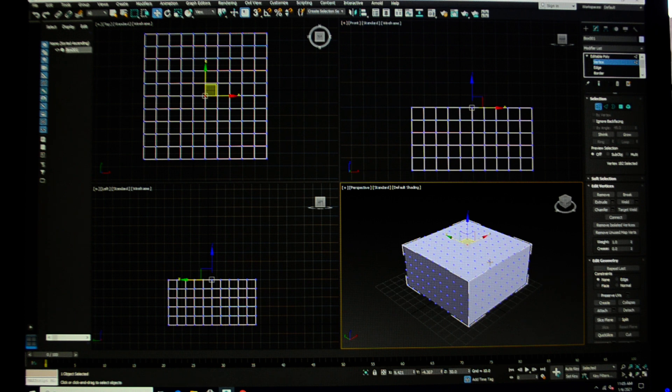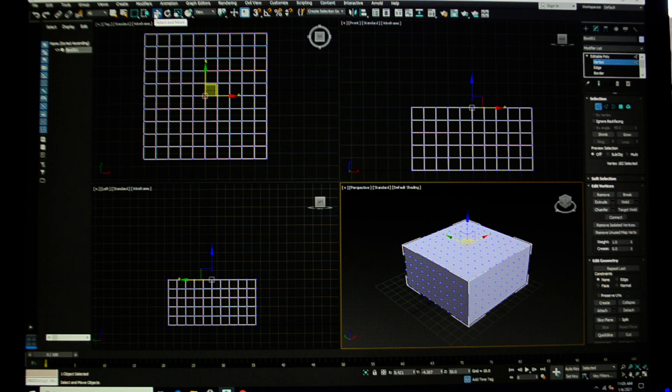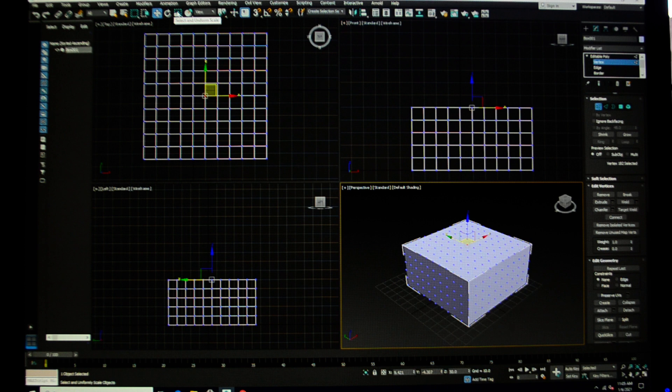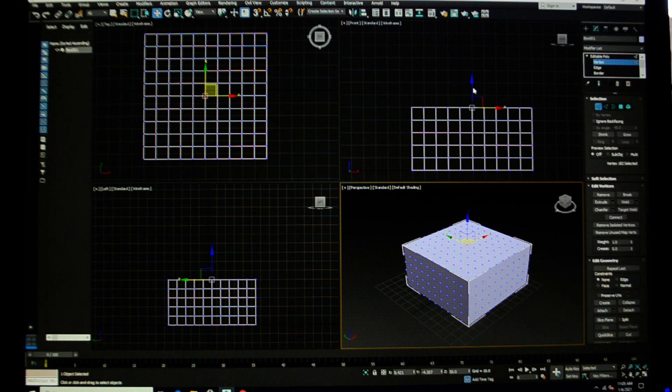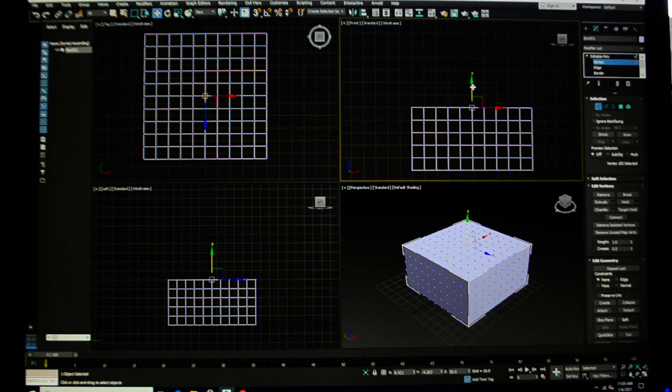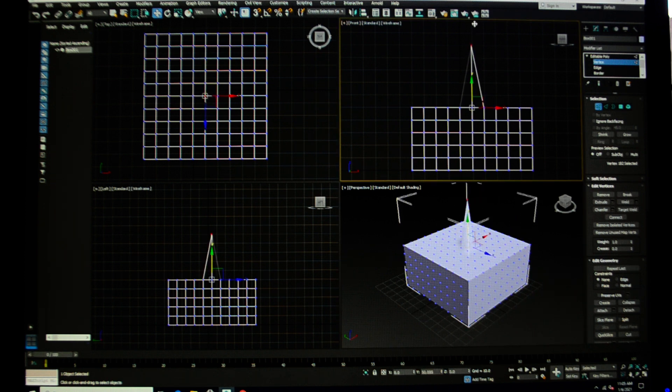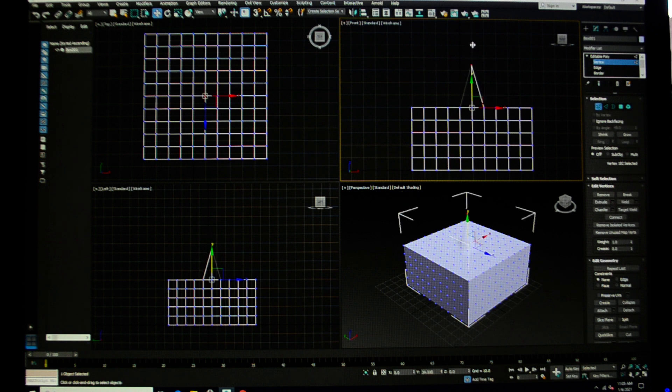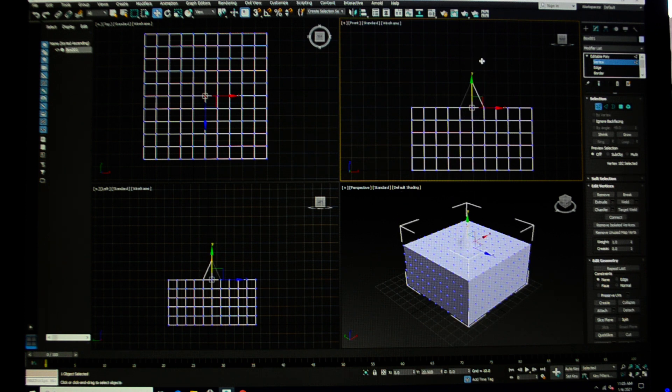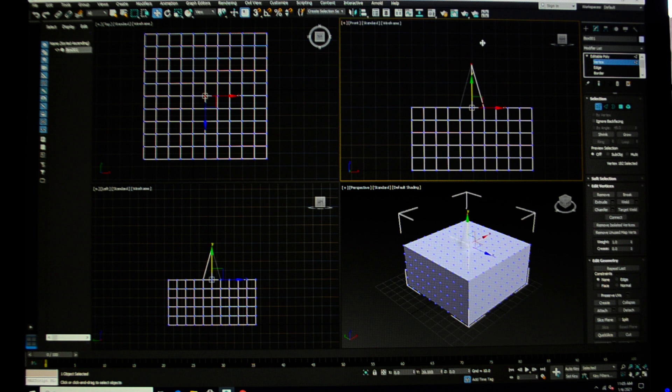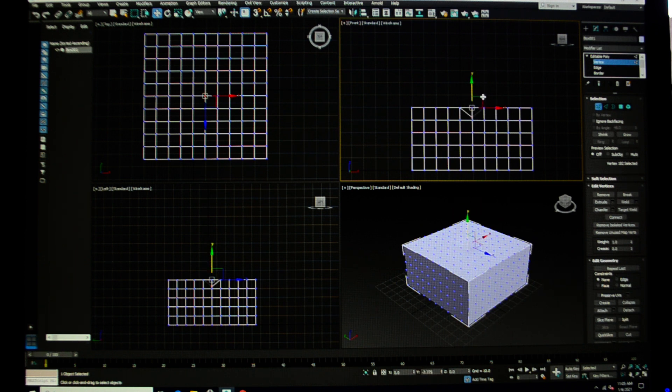I can then use any of my tools over here—my select and move, my select and rotate—and I can use the select and uniform scale. I can use those to move these points around. See, I'm picking that up and it's moving the model to go with the point.